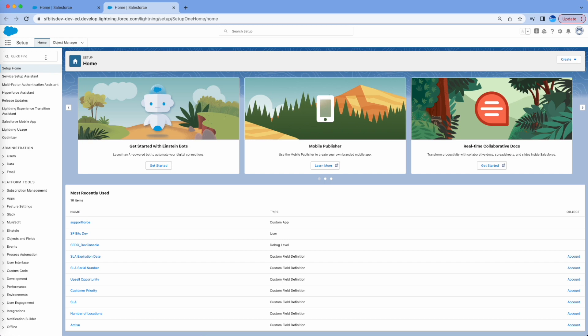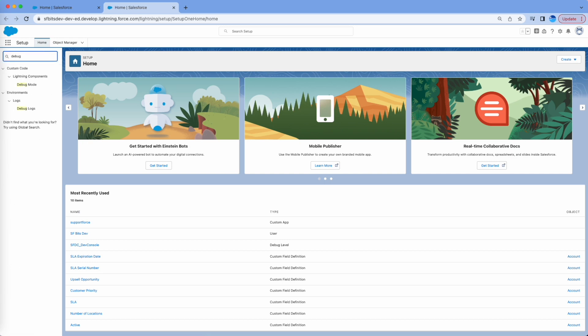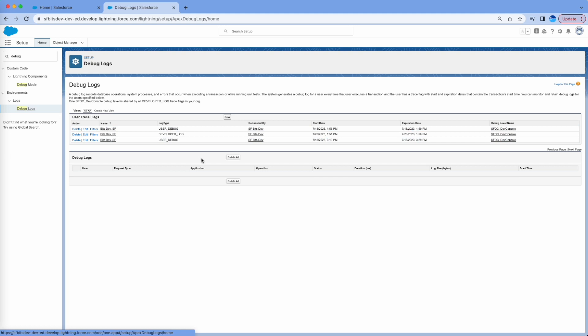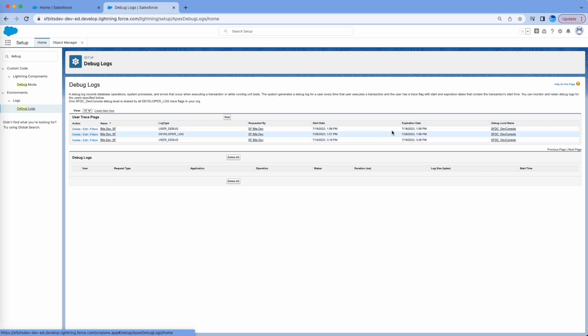The first thing we'll be doing is go to Setup and then search for 'debug'. There is this Debug Log under Logs, and here you can set up the debug logs — the start time, the expiration time — and the level of debug for which you want to set the logs. You can already see I have logs generated from a previous time with a different start date and expiration date.